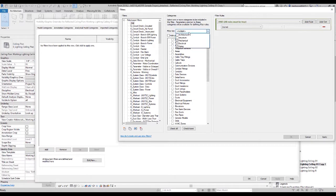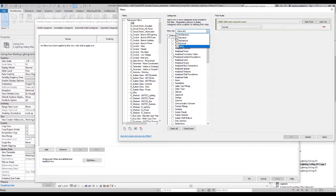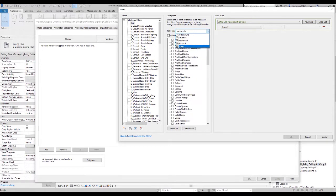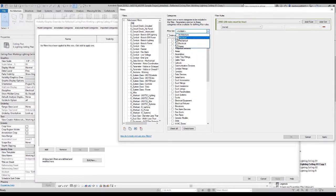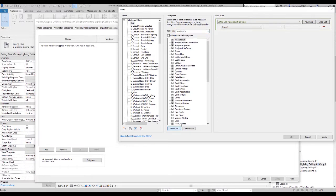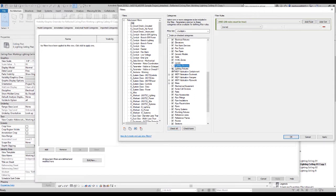As far as my filter list goes, I could have all categories turned on here and see everything, but I don't want to actually get rid of my architecture or structure, so I'm going to remove those from my filter list, and then I'm going to say check all. The thing I want to keep is my lighting devices and lighting fixtures, because I do have some mock sensors and things in there.